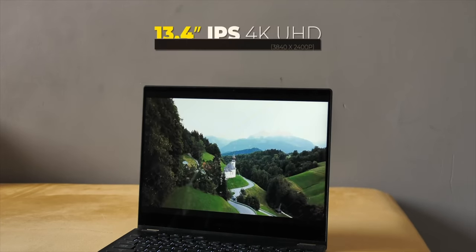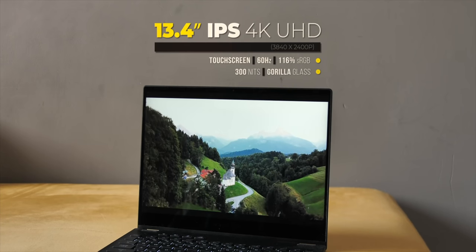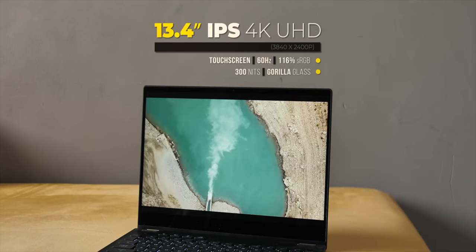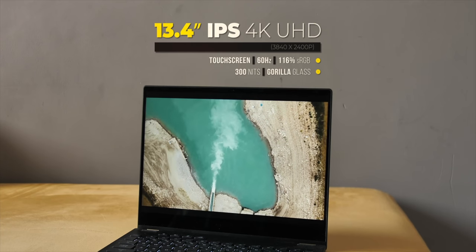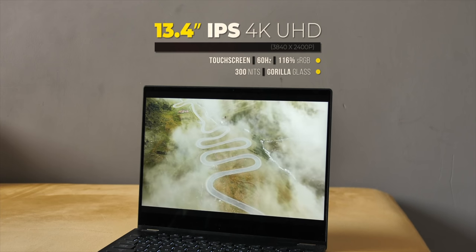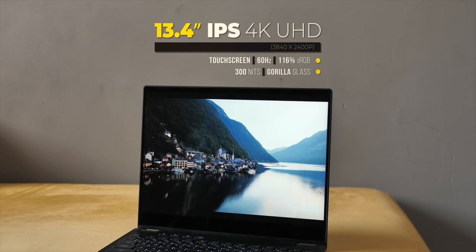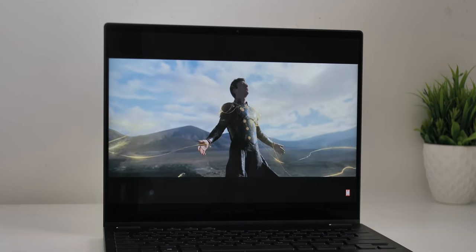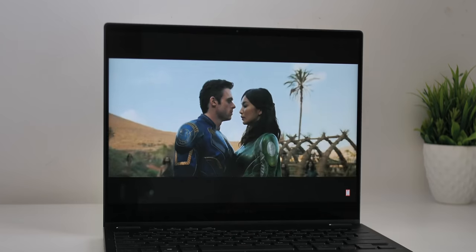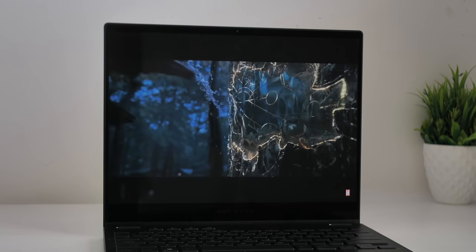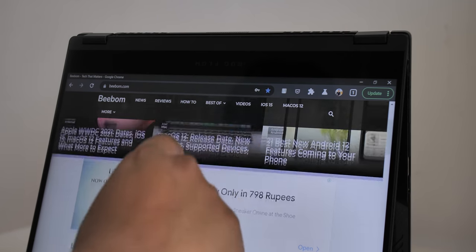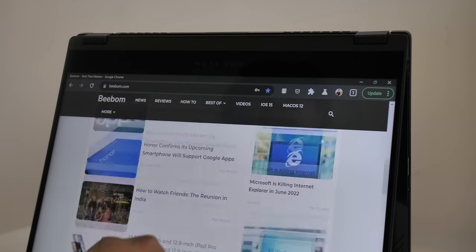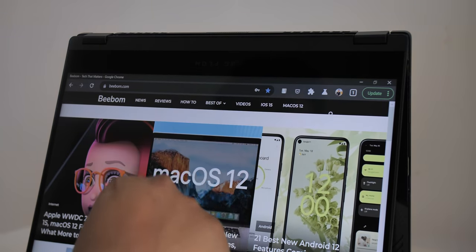Now a good work laptop also needs to have a good display and the ROG Flow X13 variant we have has this 4K IPS touchscreen display with a 60Hz refresh rate, 116% sRGB coverage, 300 nits of max brightness and gorilla glass protection. Now do note that the ROG Flow X13 is available in a 120Hz FHD variant as well. So you have the options, but the 4K panel in this laptop is beautiful. It's obviously sharp, the brightness and contrast is pretty good and the viewing angles don't suffer at all on most angles. It's also a touchscreen like I mentioned and it's very responsive and there's also support for Asus Pen, the stylus that Asus offers.